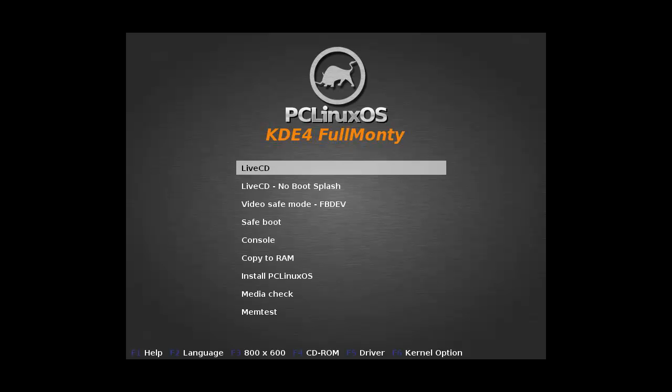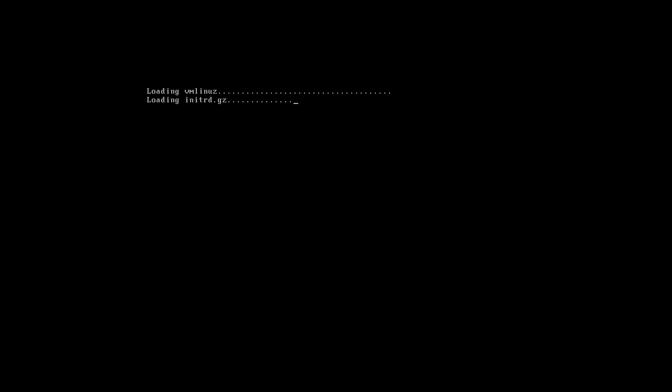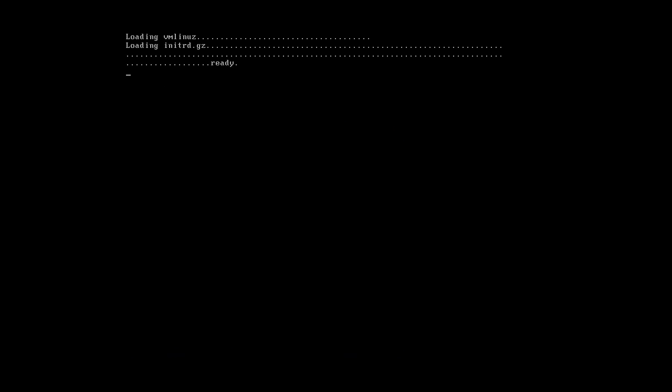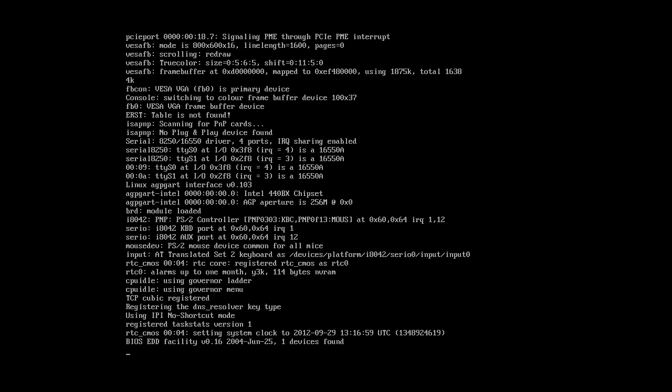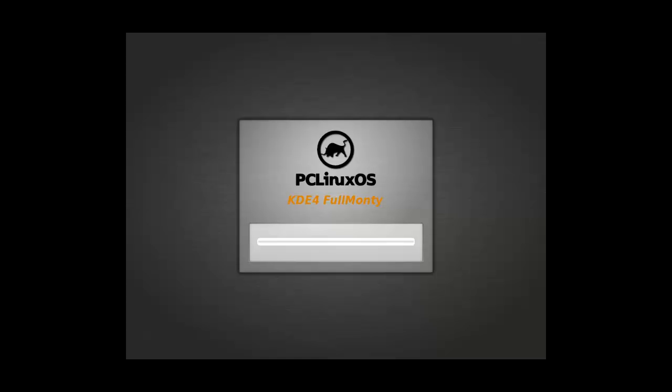Hey everybody, SpoonVet here and we're with PC Linux OS KDE Full Monty. The latest for PC Linux OS with the KDE environment.